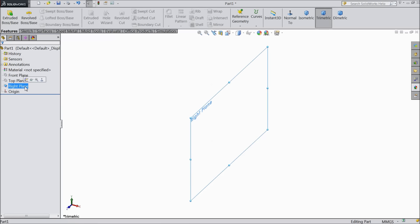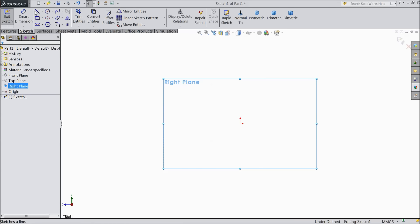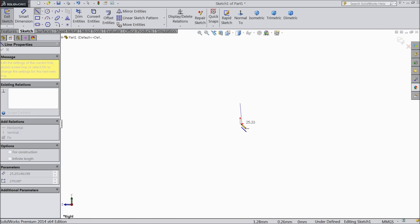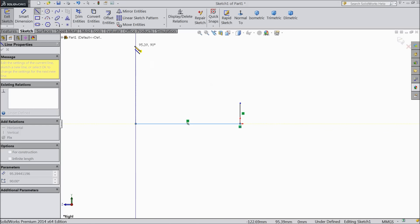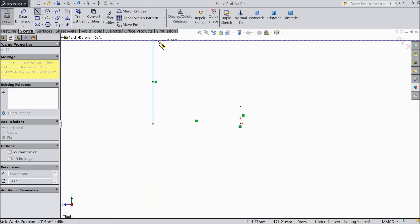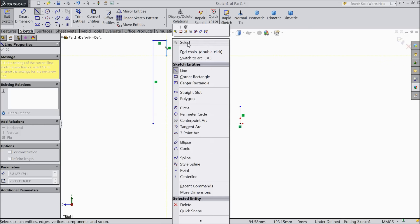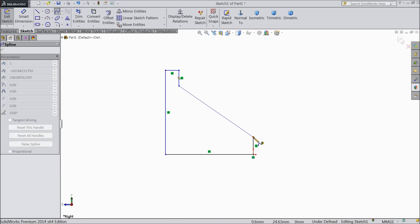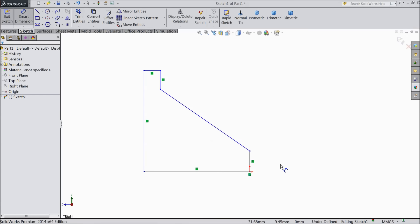Select right plane sketch. Now select line and start to draw. Now exit from the line and select spline and connect one end to another end. Now exit from the spline. Now we will assign dimension.